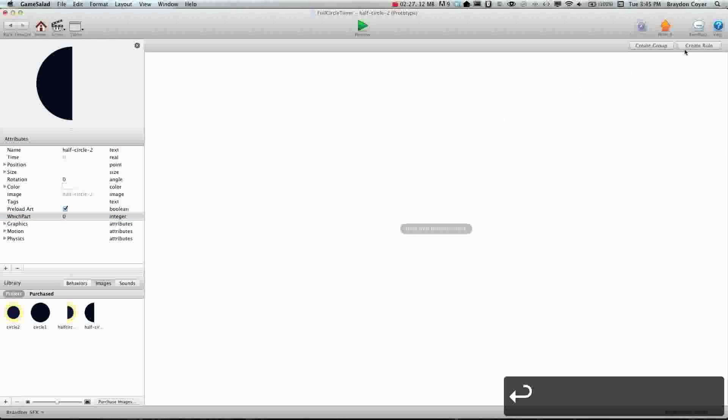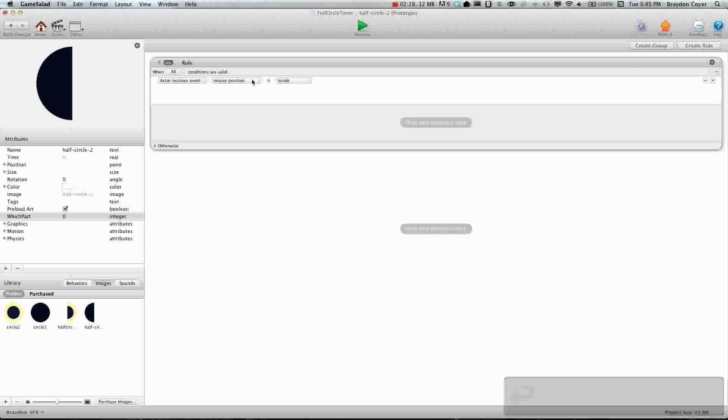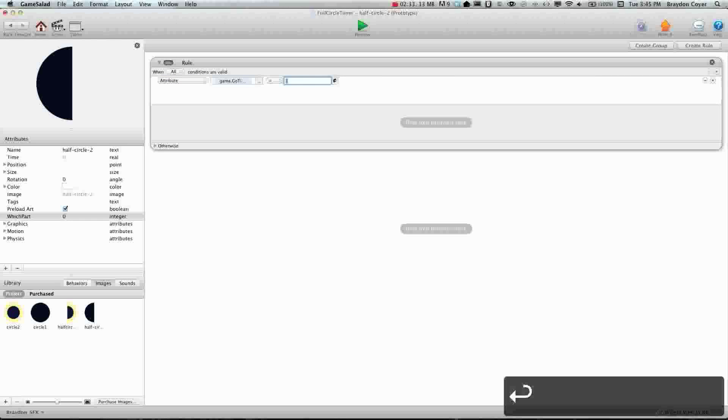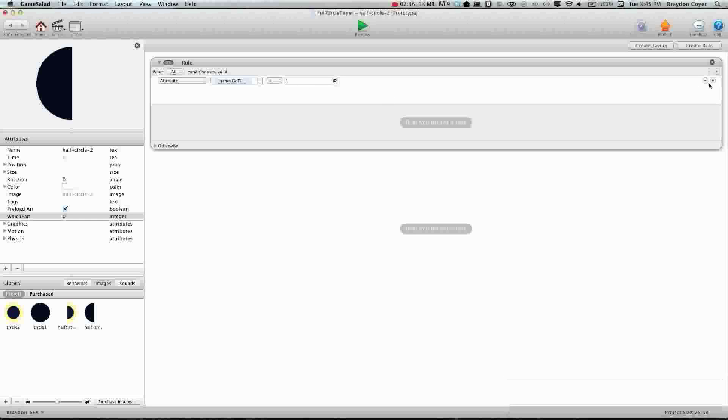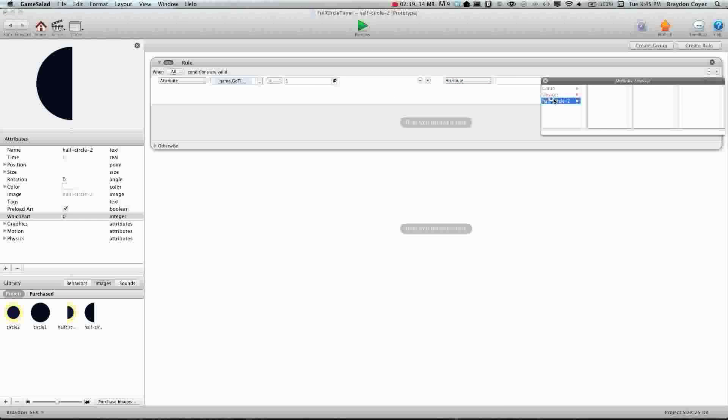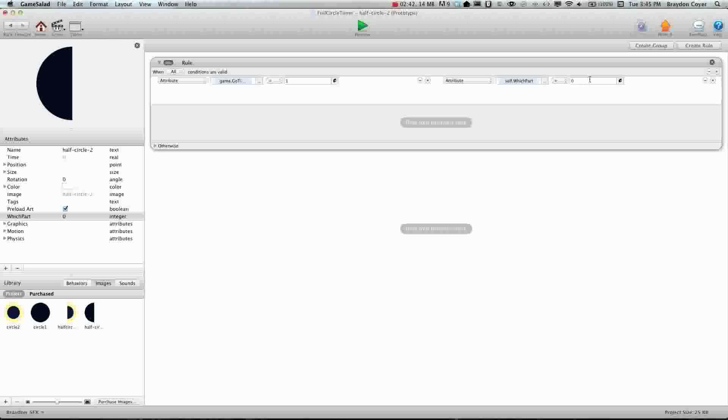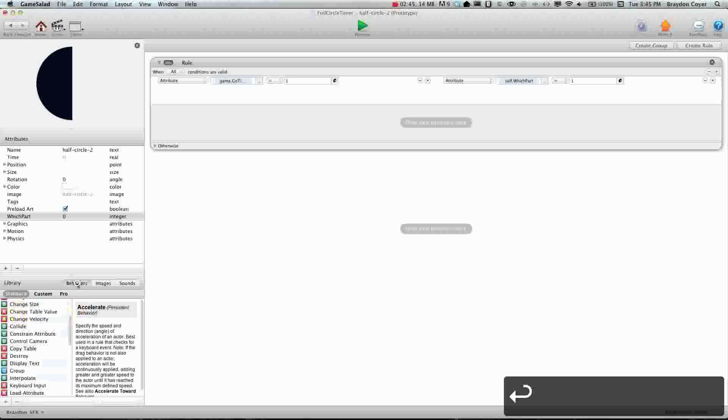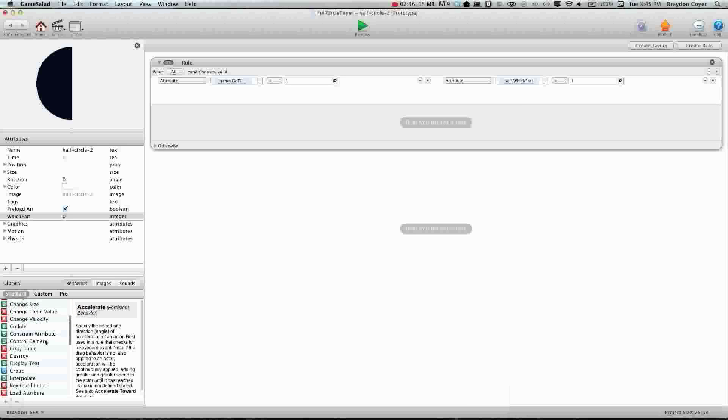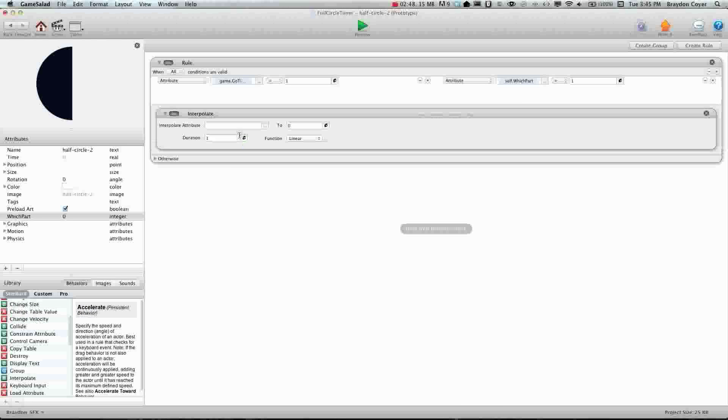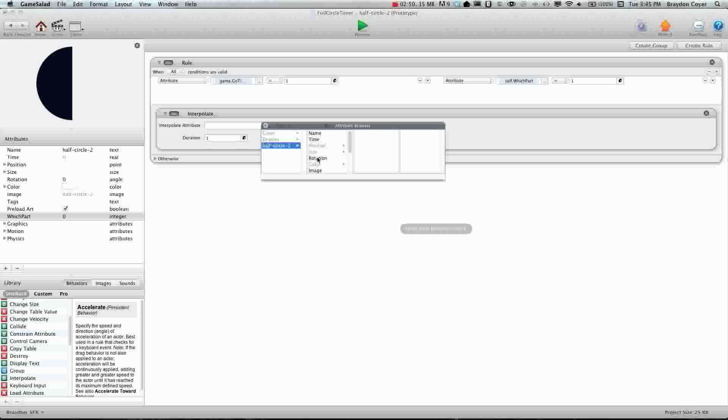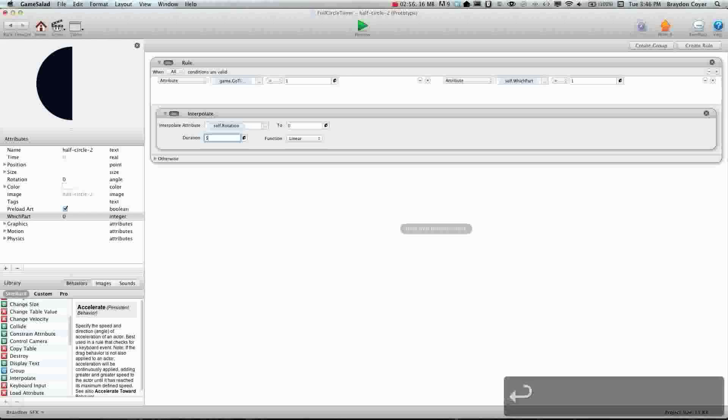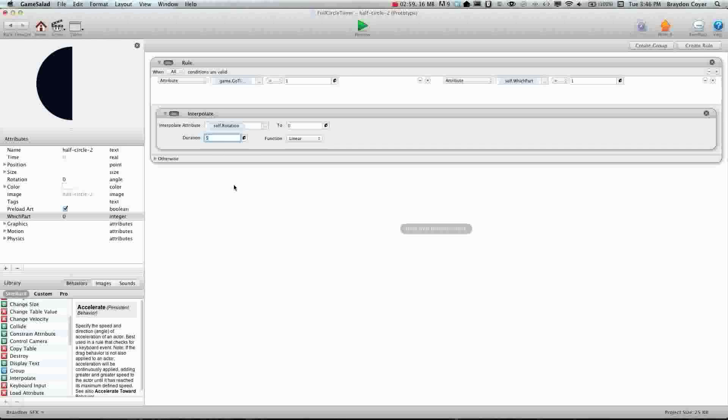Alright, now we need to create a rule. And we need to say when go timer is one and I'll explain this in a minute. When go timer is one and when attribute self which part is one we need to interpolate self rotation to zero. And the duration, we're going to set this to five because we want this to be a ten second countdown.